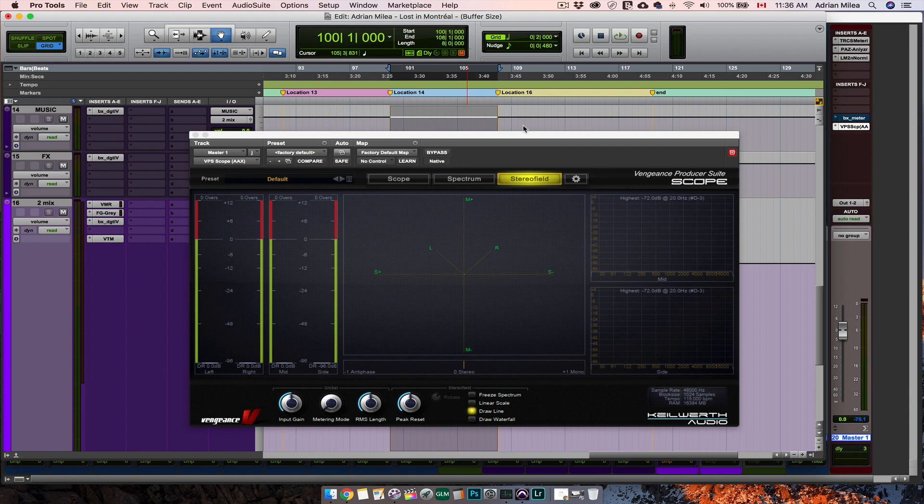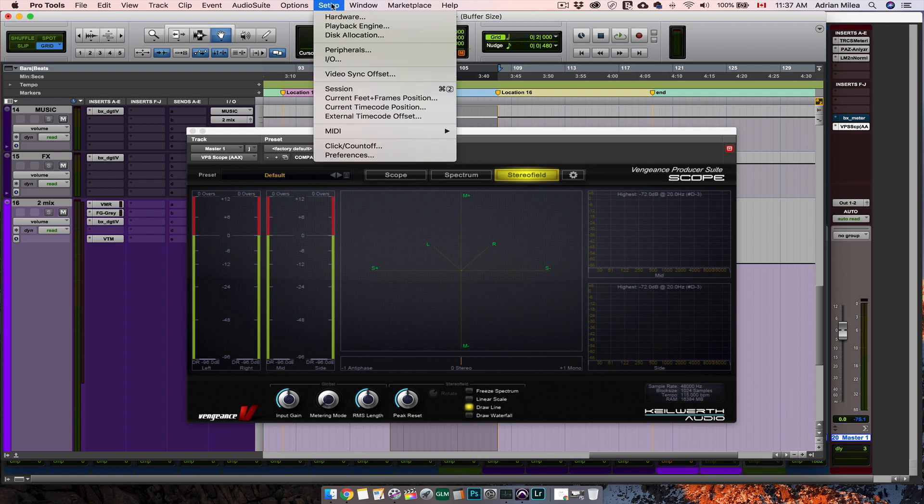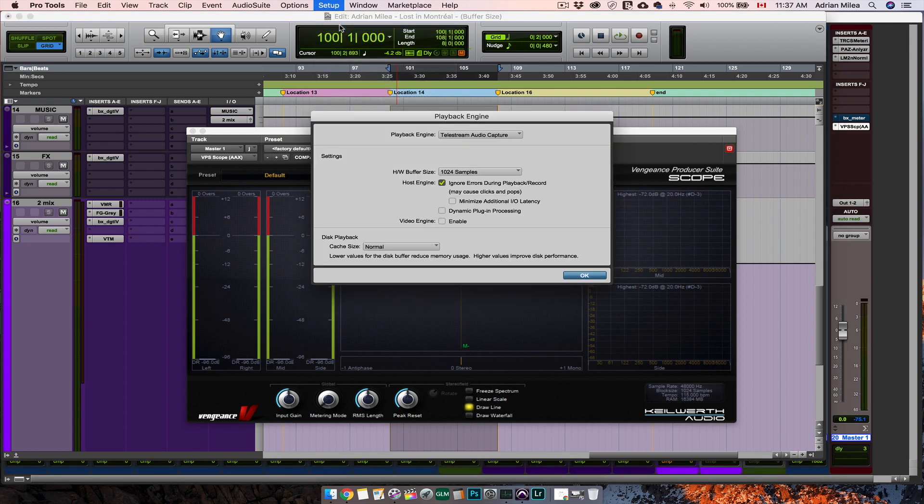One of the biggest problems I had when I began learning Pro Tools was not understanding the hardware buffer size section. This option is located in the setup menu under playback engine right here.